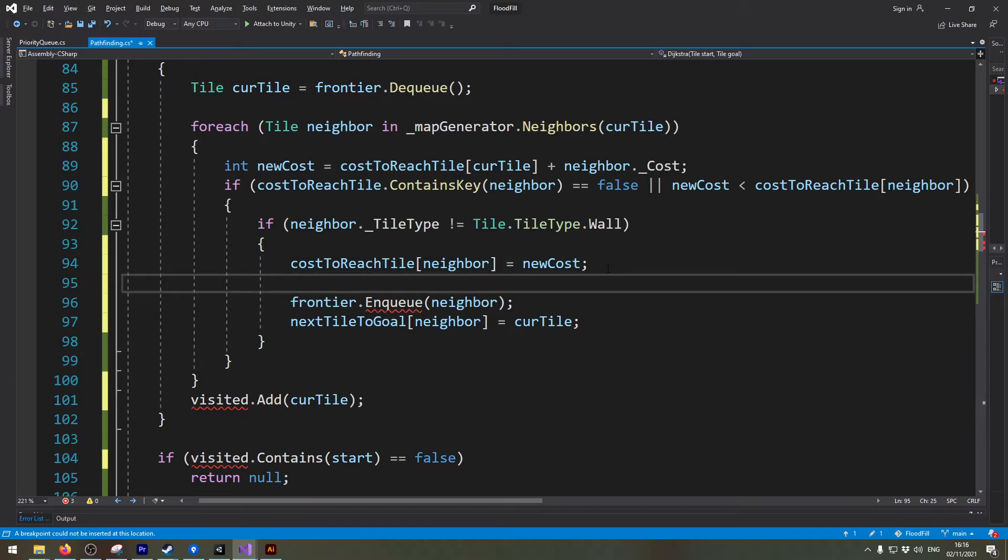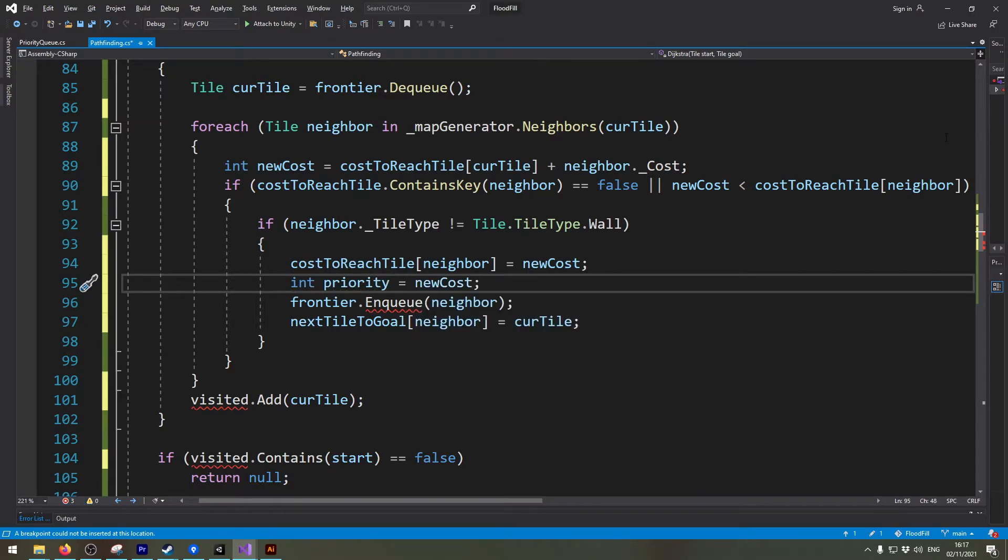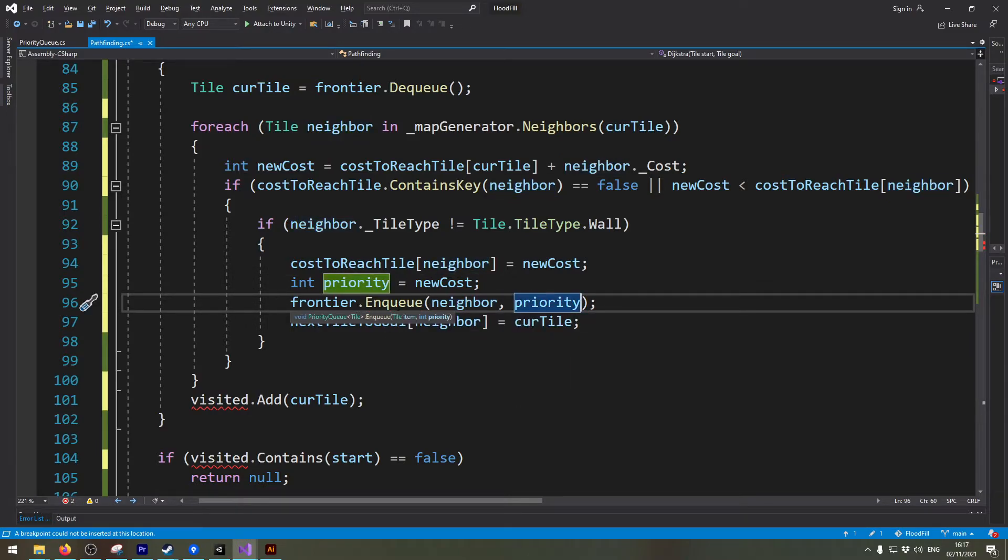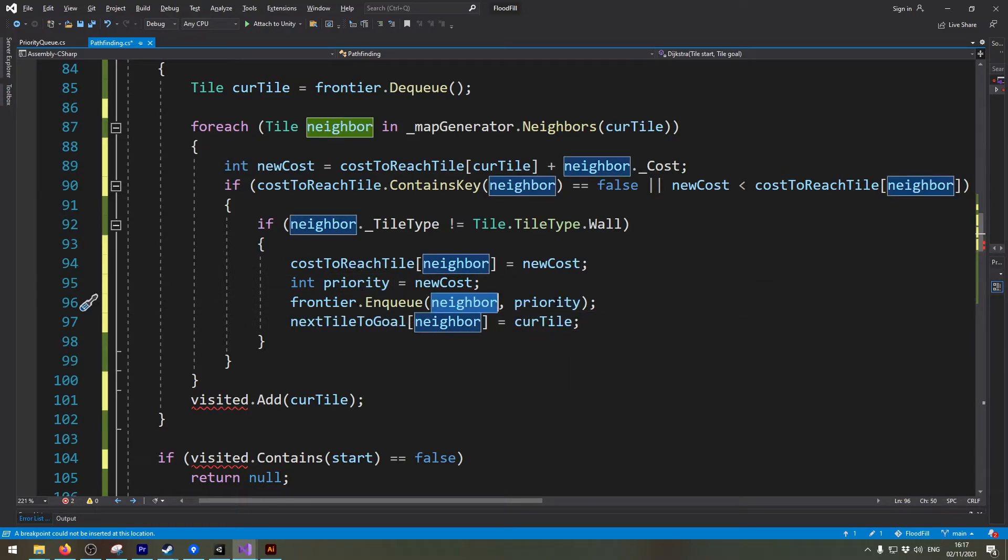Also I will create a priority. And I set this priority to the new cost and then I say enqueue this neighbor with this with the cost of the priority.